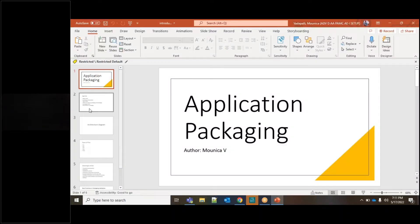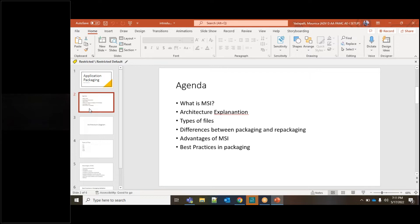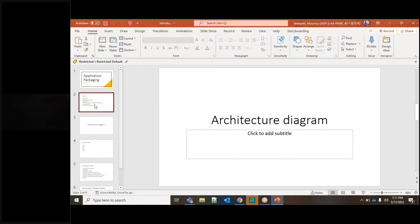Welcome to the first version of application packaging. This is the agenda just for today, not for the course, since today is a demo session. You are going to learn what is an MSI, the architecture of an MSI, what types of files we deal with in an MSI application package, and the differences between packaging and repackaging, advantages of MSI, and best practices while doing repackaging.